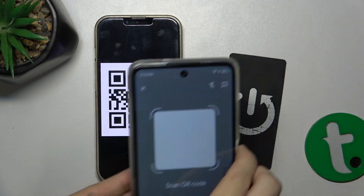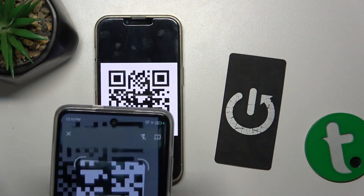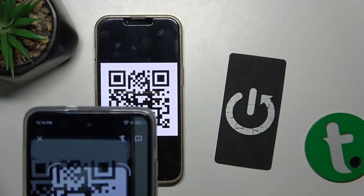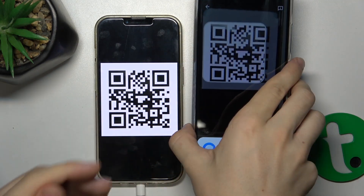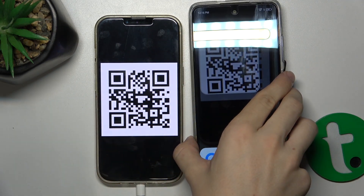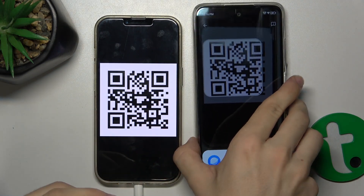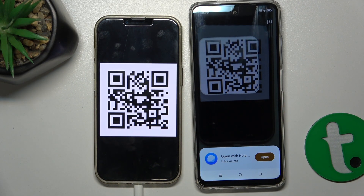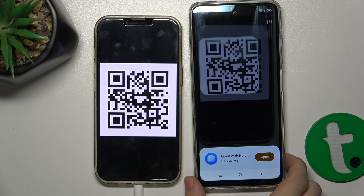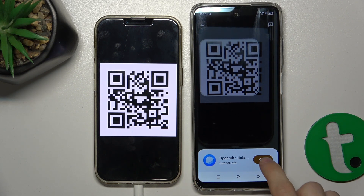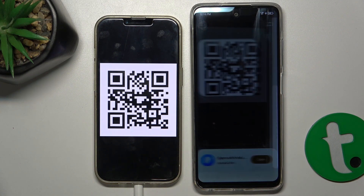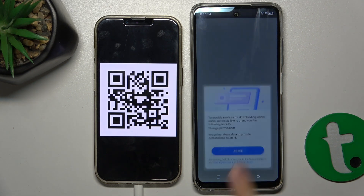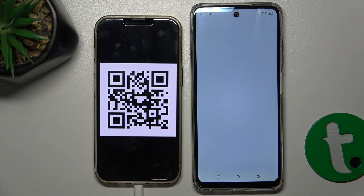Let's hover over it with my camera. As you can see it's been scanned, and now I can press on open to open the link from the QR code.